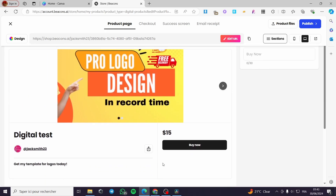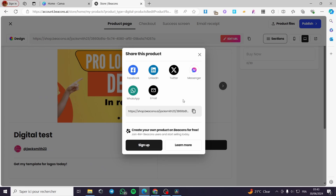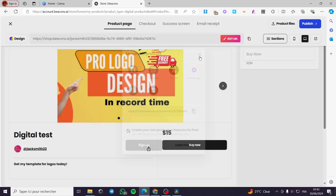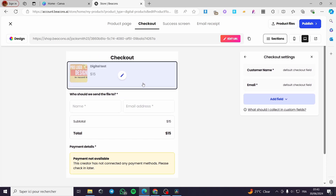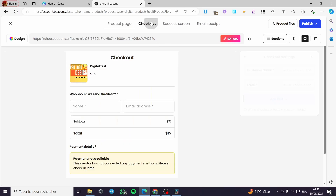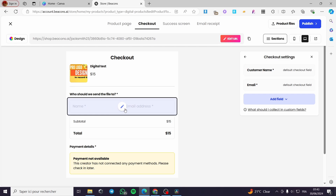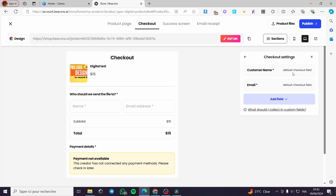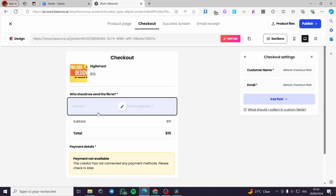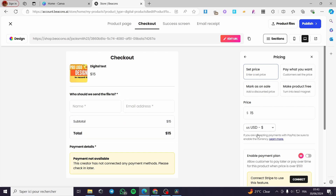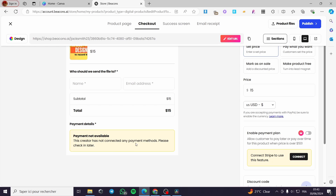When you finish, click on Checkout for more customization. You can modify fields for name and email address. There is a default checkout field, and you can also add custom fields like birthday, location, and phone number. The subtotal and total are shown, but payment has not been accepted yet because no payment method has been activated.